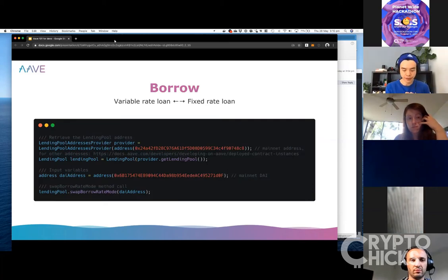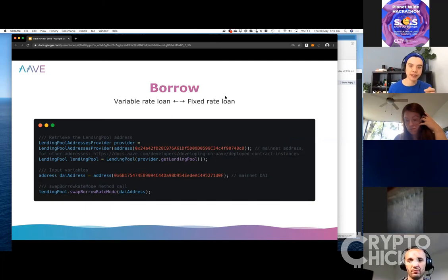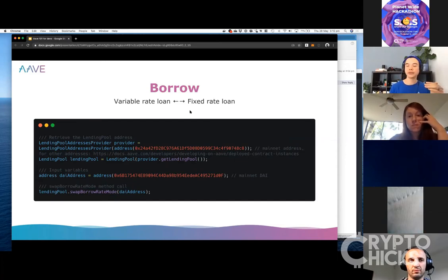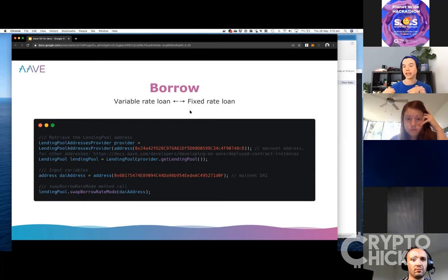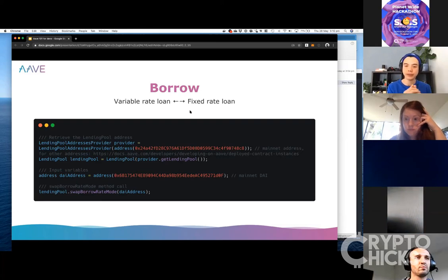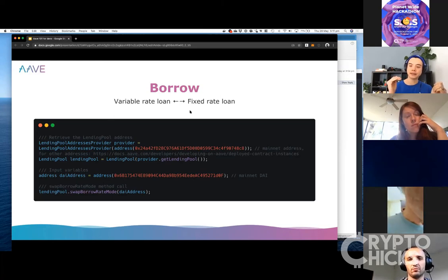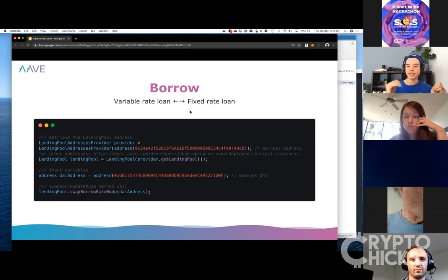Another special feature of Aave is rate switching. We have two types of rates: the variable interest rate and the stable interest rate. The variable rate changes depending on utilization in the protocol — the more people who want a certain asset, the more expensive it is to borrow. If you don't want the variable rate, you can switch to a stable rate, which is slightly higher but much more stable with less volatility. That helps with longer-term planning in whatever projects or products you're building.